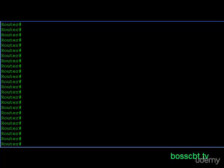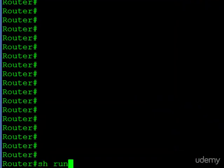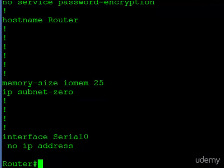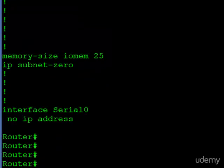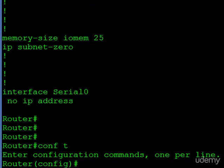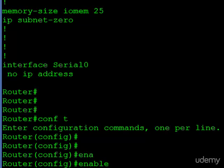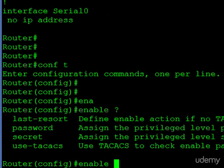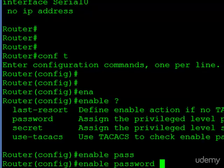Here we are at a router command line. Let's start by checking out the running configuration. This is where you would normally see the enable password configurations, and they're not there. Jumping into configuration mode, we'll start with the standard enable password. Using the question mark shows the parameters available: you can see 'password' and you can see 'secret'.